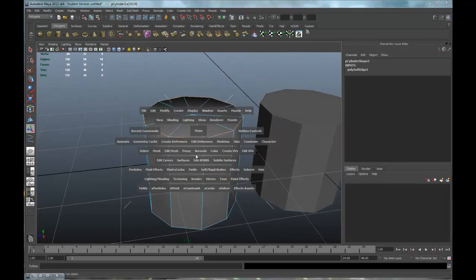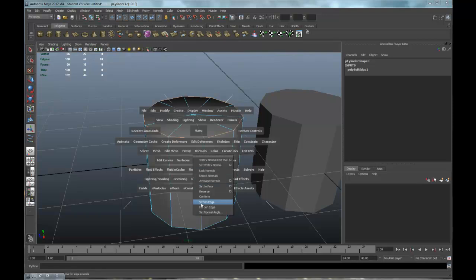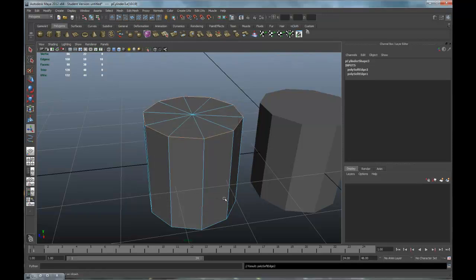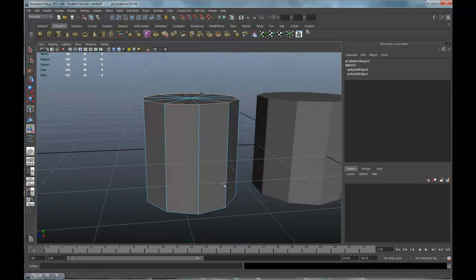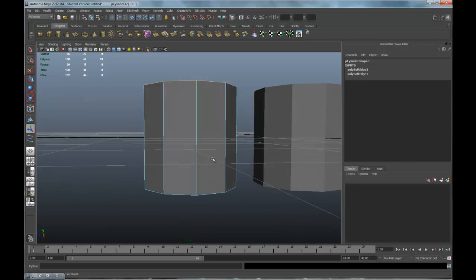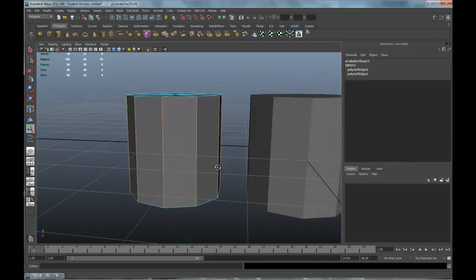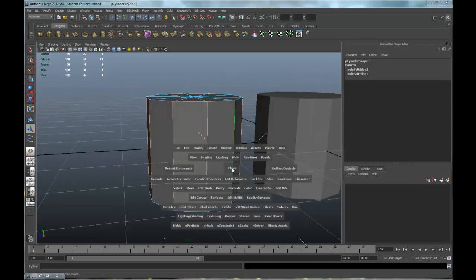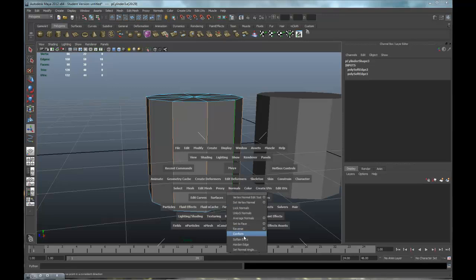So I'm going to need to go back and harden that edge. I'll go to Normals, Harden Edge. The edges that I can soften are these right here, so I'm going to go ahead and soften this. Go to Normals, Soften.